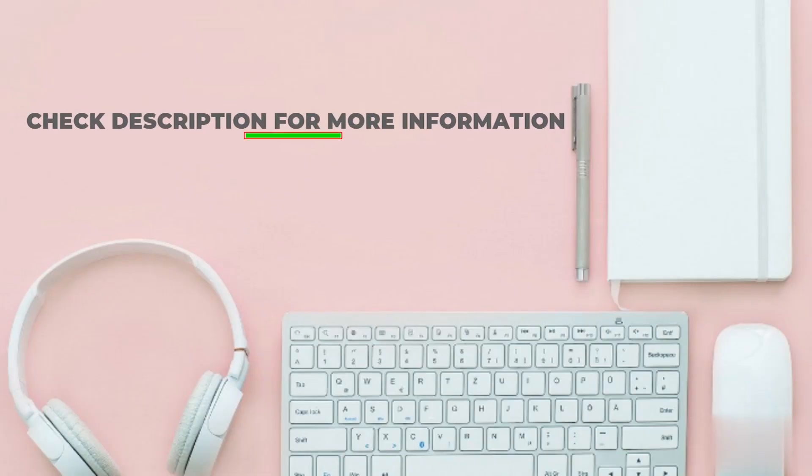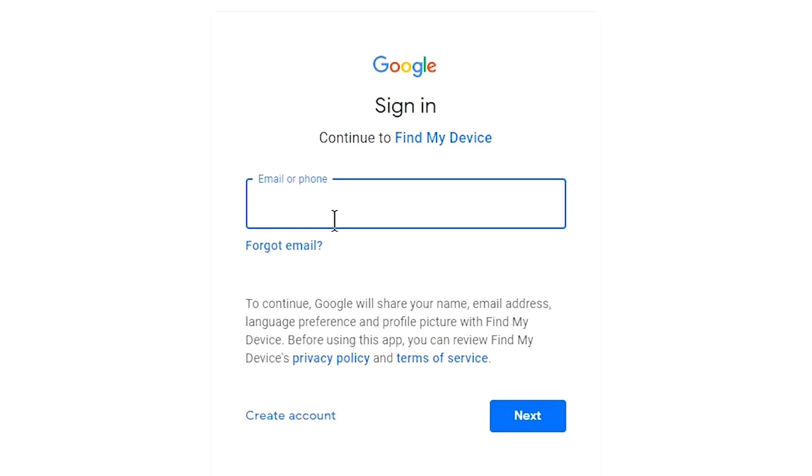Check description for more information. Sign in using the Google login credentials which are used on your phone.